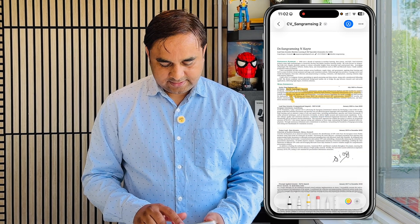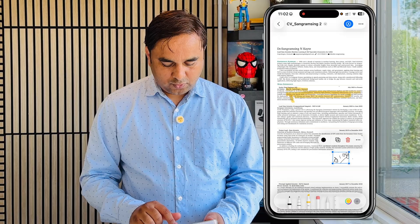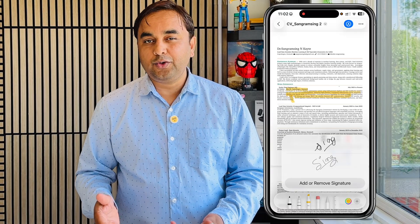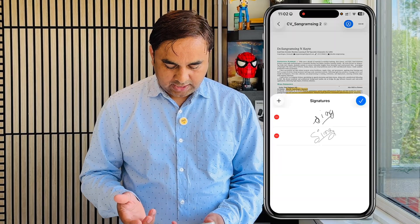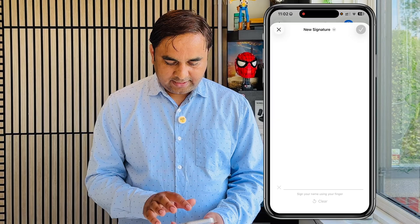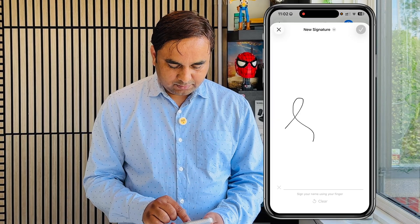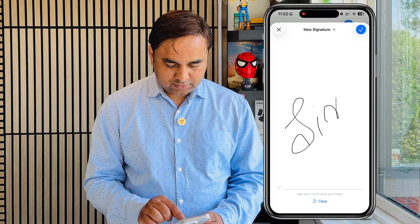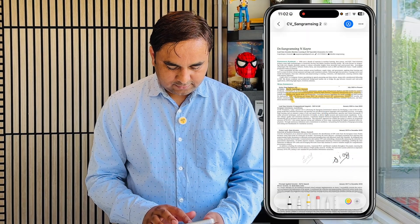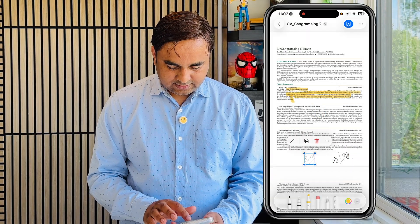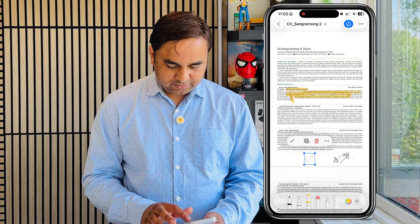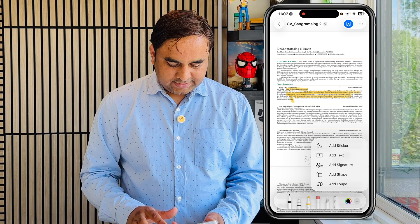You can add stickers, add text, and add signatures. If you want to add a signature, you can write it, or add and remove signatures as needed. You can delete existing signatures or create your own. I just selected my own new signature and, look at this, the signature appears on the document. You can also change the color of the signature.